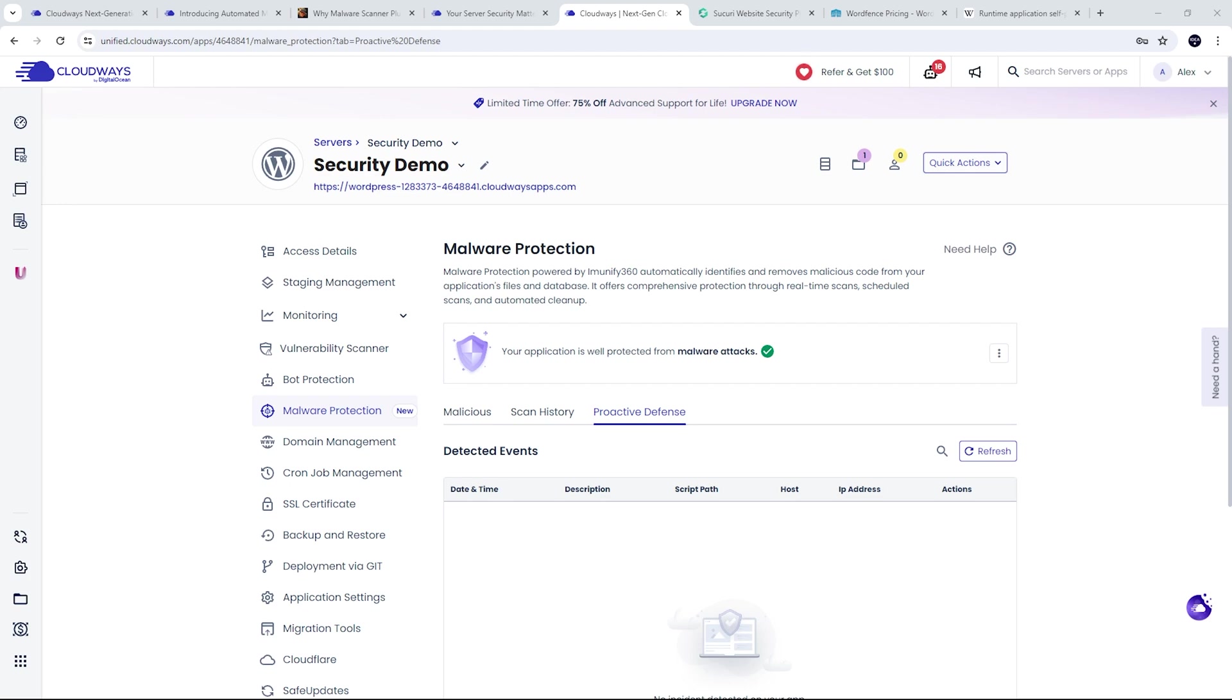And this is really important, especially for WordPress and Joomla, where database protection is a really important part of your security. And this automatically cleans up malware as well.